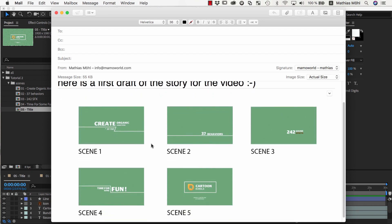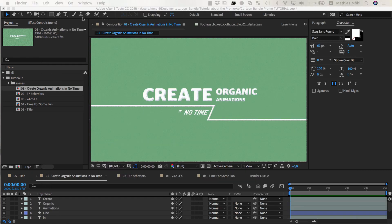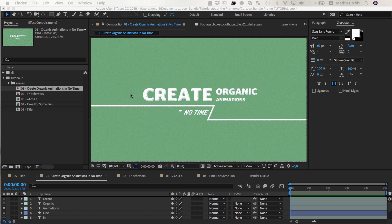So let's assume that our client approved the storyboard and we start animating the scenes. Each scene has one key animation that the viewer should focus on. This is the most intense or interesting animation and it is typically applied to the biggest or most relevant element in the scene.